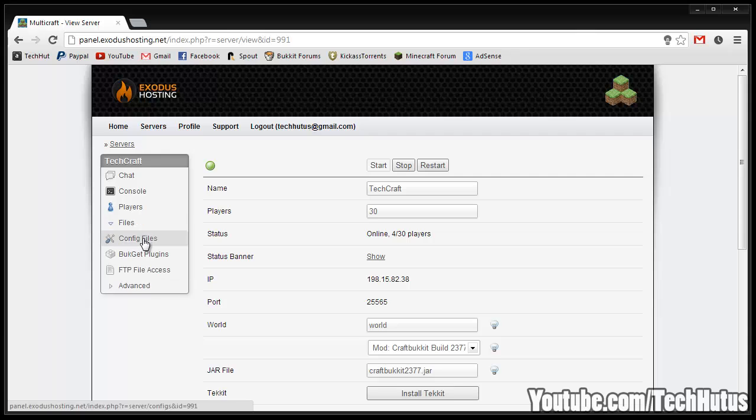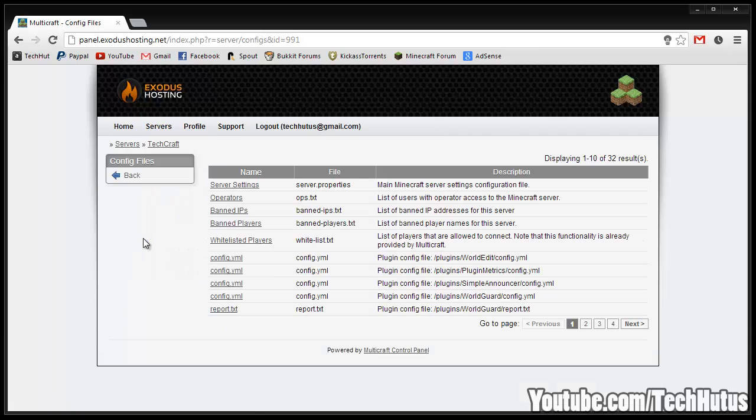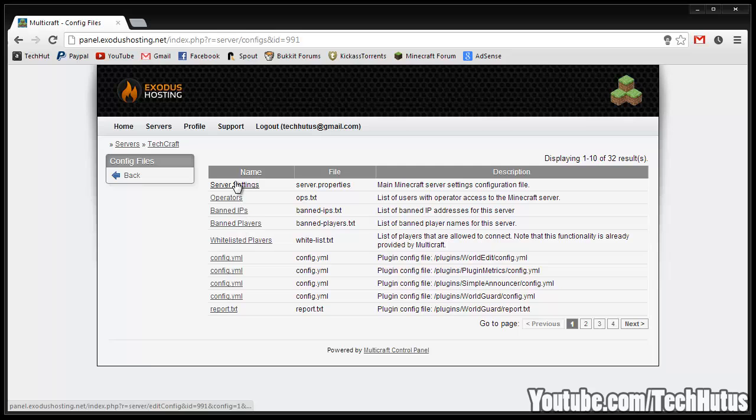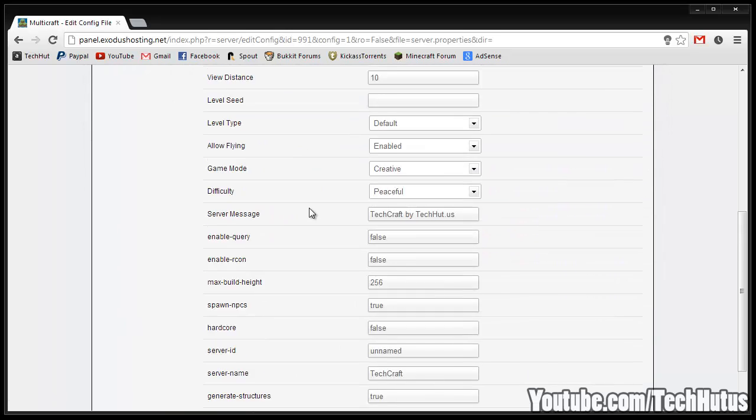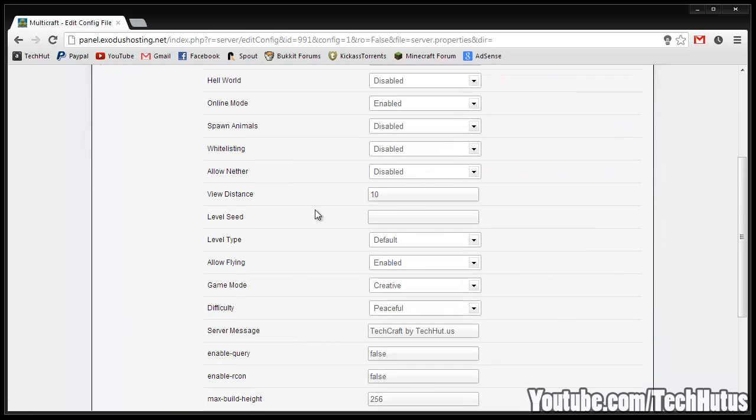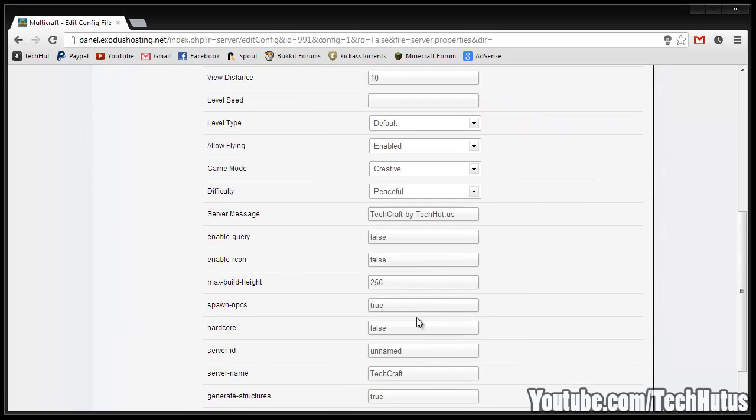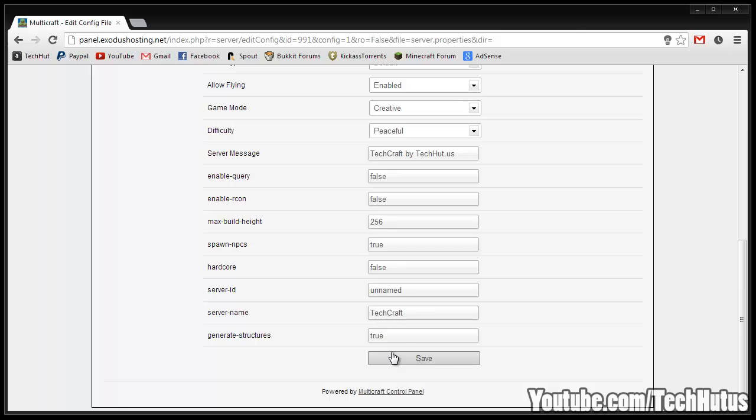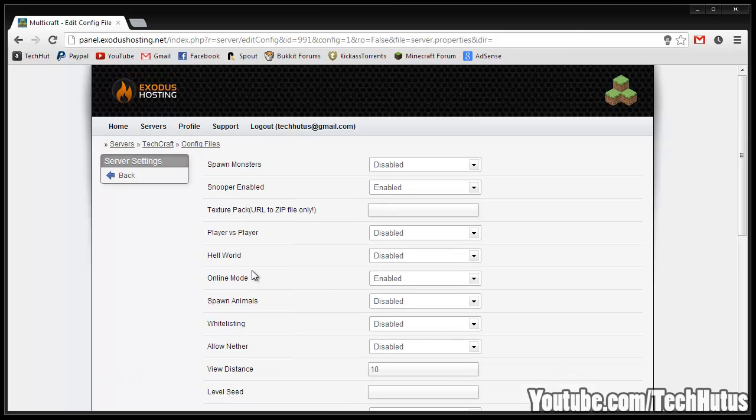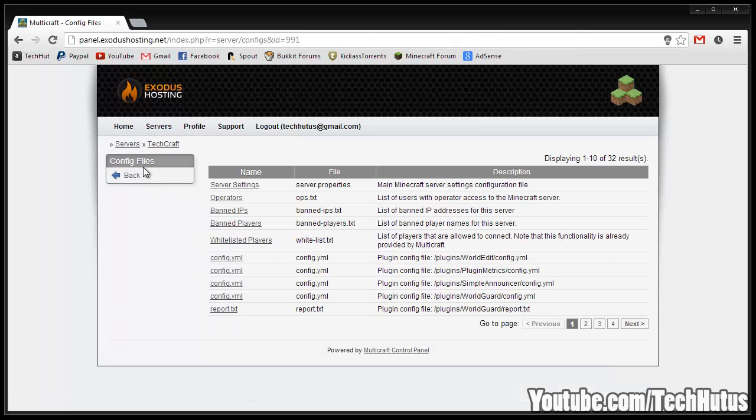Then we have files. You can go to your config files and edit files through here. I recommend doing it through your FTP, unless it's the server settings, you're going to have to do that through here so you can change whatever you want on here and click save. Then we can go back a couple.